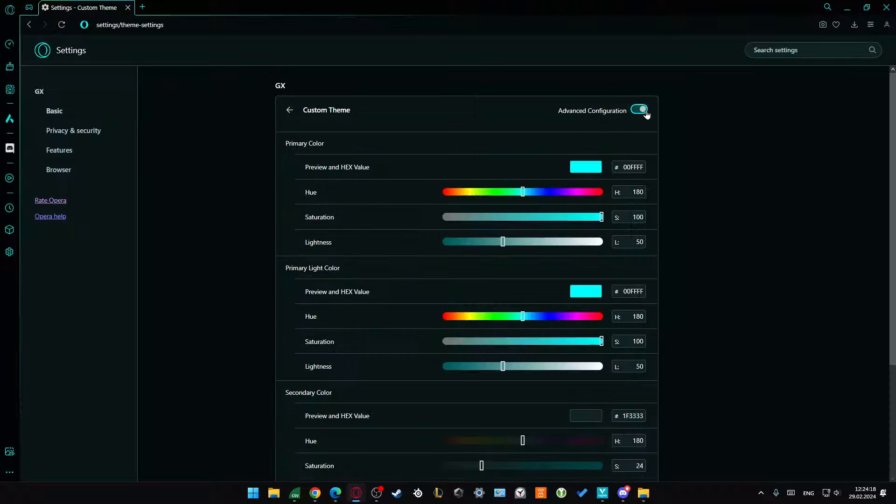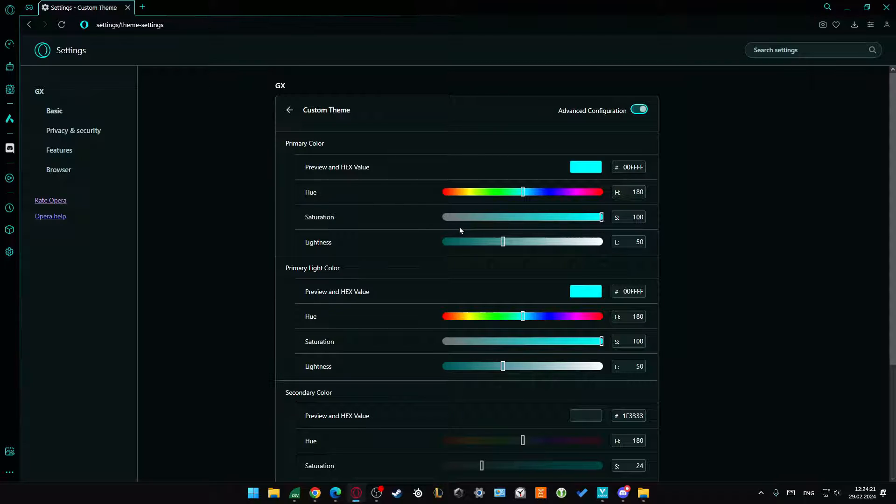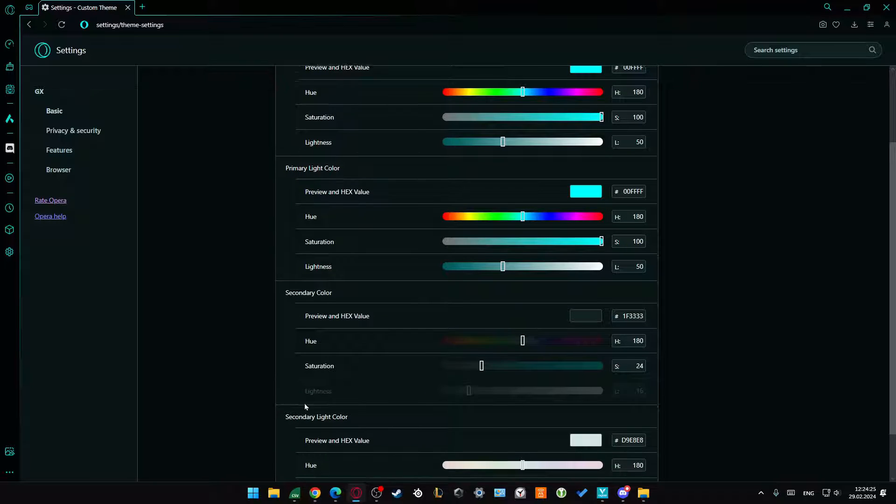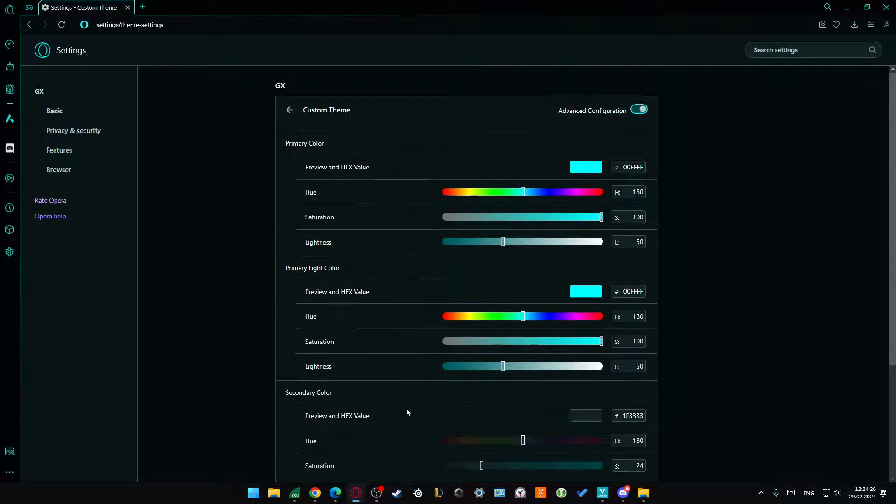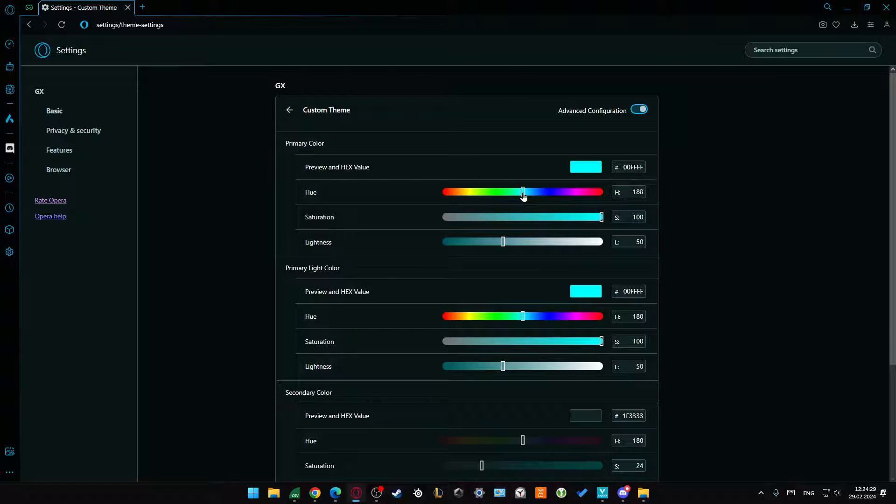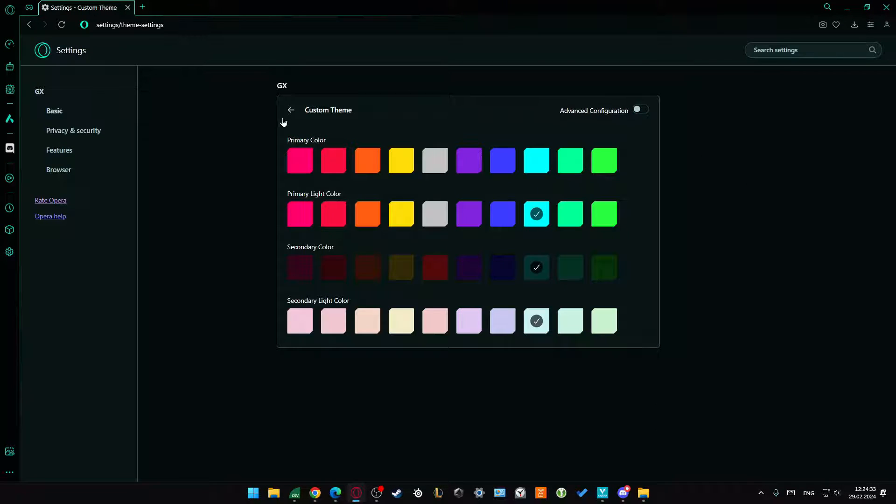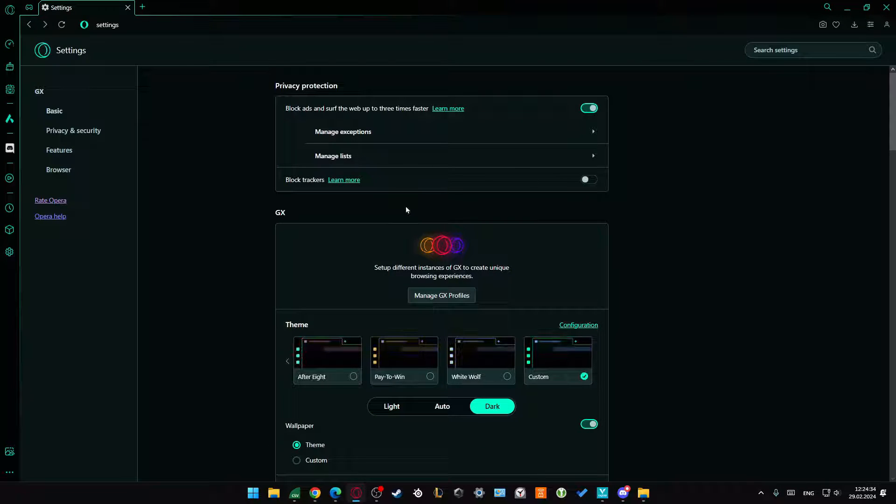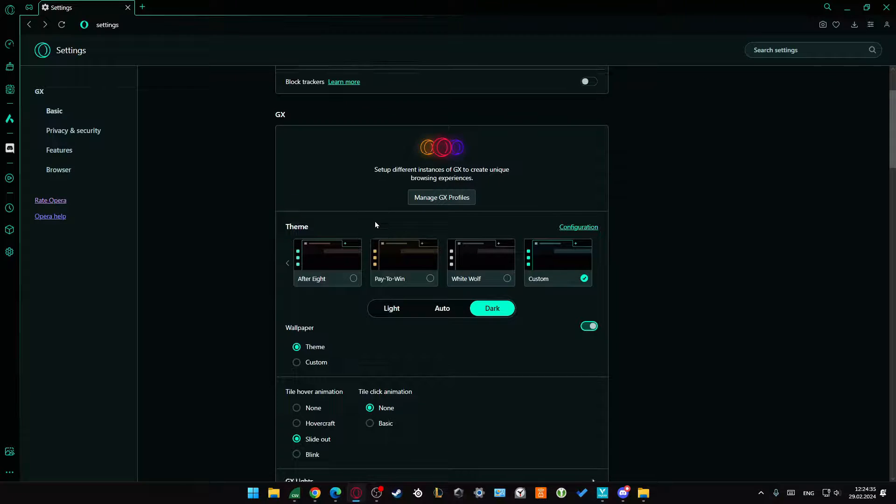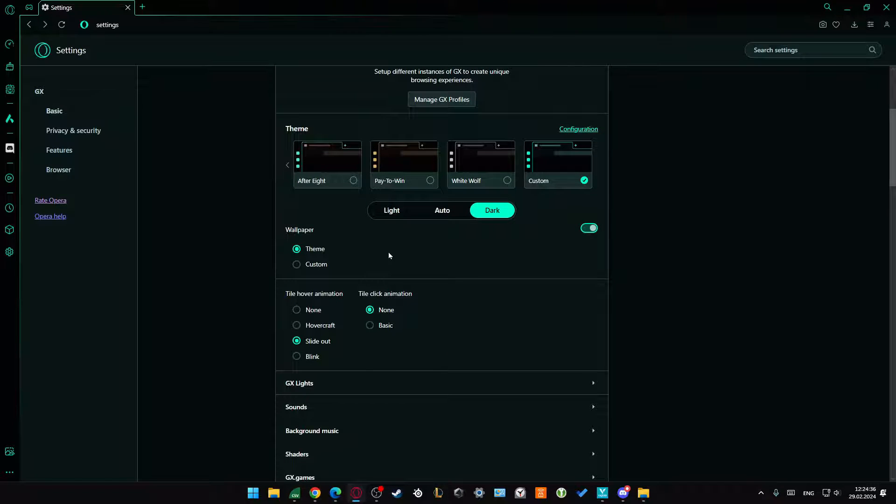You can also go for more advanced configuration with the colors and change saturation, lightness, and hue for the primary colors and other settings by moving the sliders to the left or right. You can set it up to your own preferences.